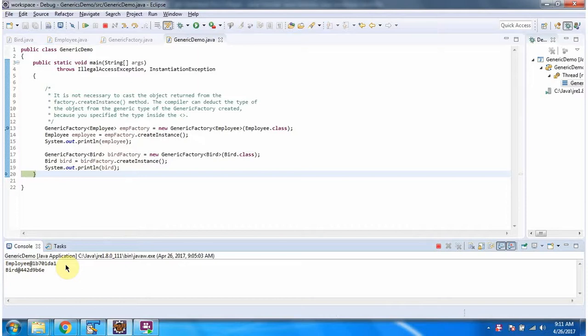And this is about the example of a generic class. Thanks for watching.